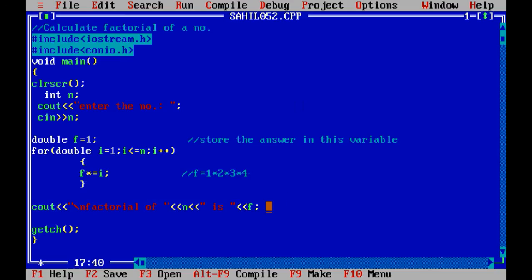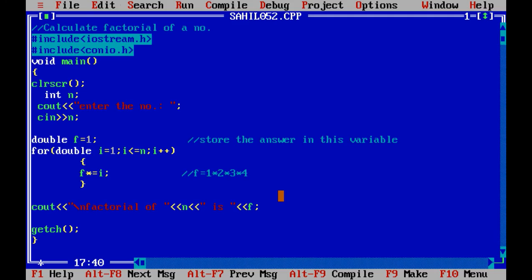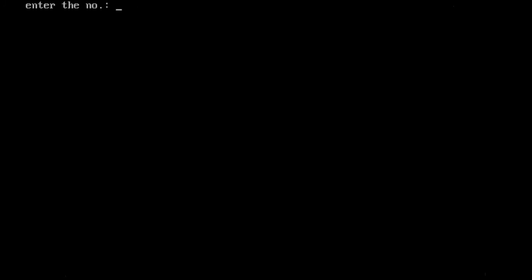That is 24. So let's test the code and enter the number 4 — factorial of 4 is 24. Yes! Now let's test for another number: 5 — factorial of 5 is 120.